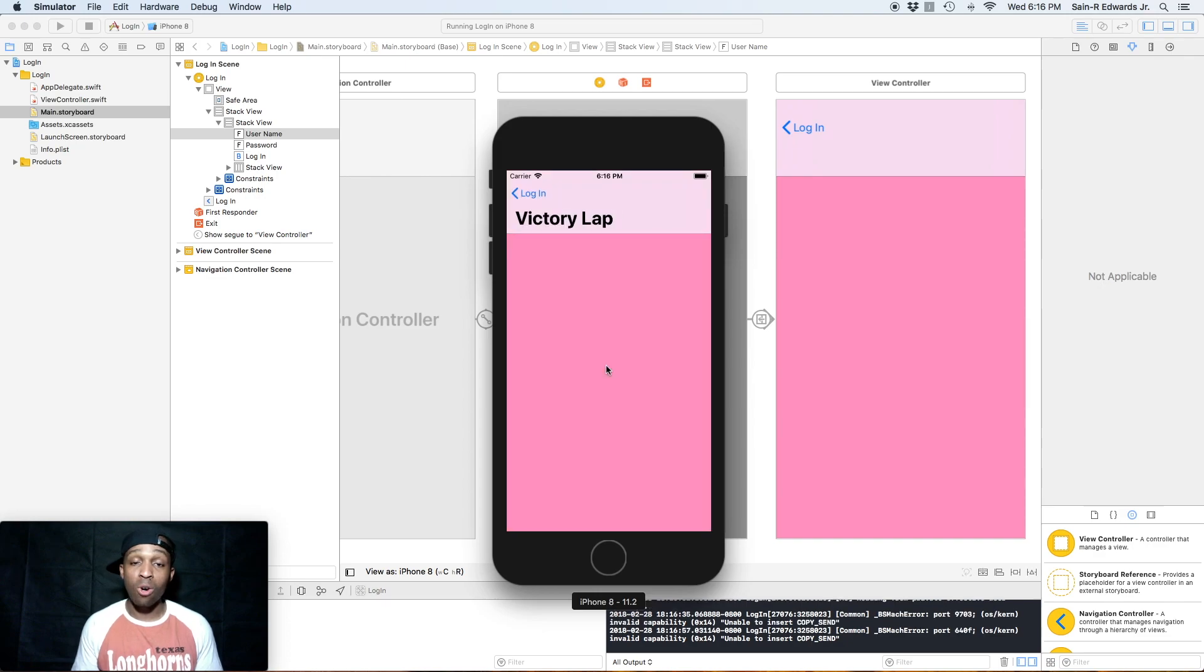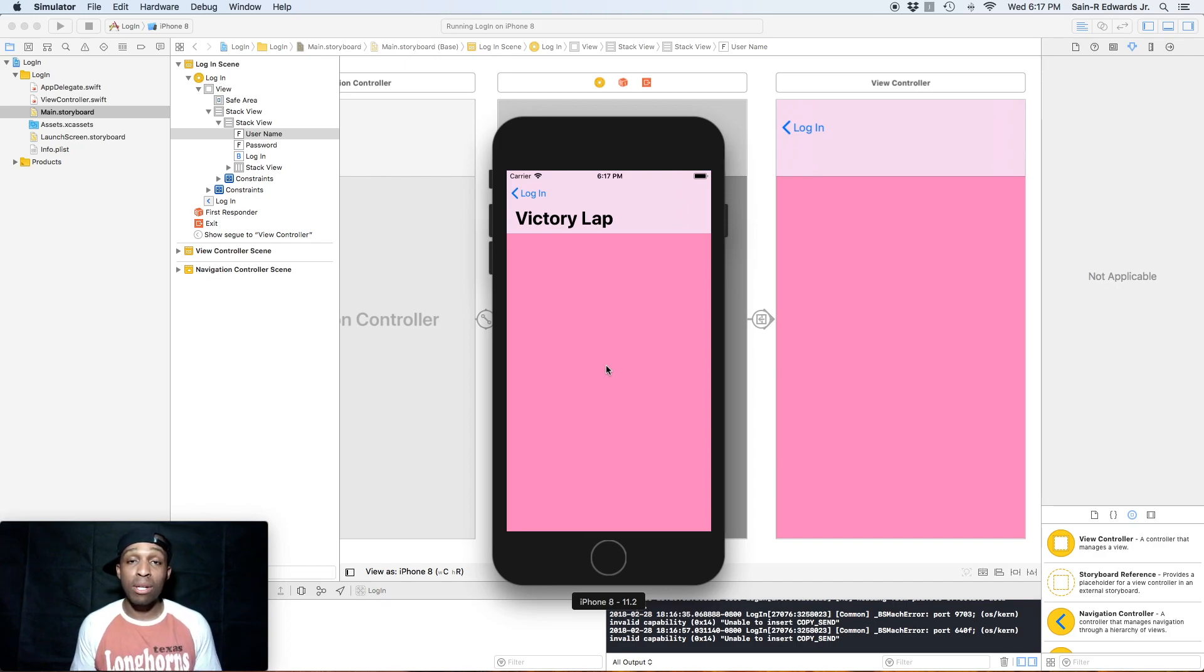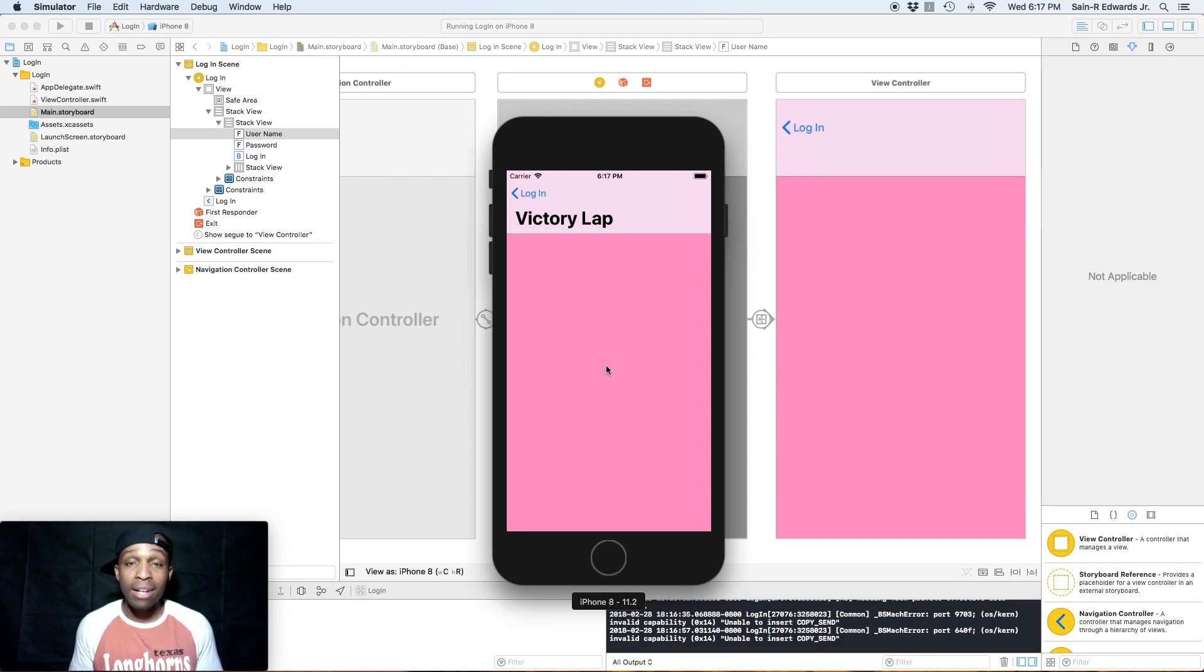So that is all for this lesson guys, stay tuned for the next - we're going to finish up the lab for this section. This is St. R. Edwards with Swift Coding For Everyone. Thank you guys for joining me, take care.